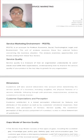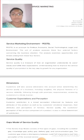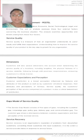Service Marketing Environment. PESTL is an acronym for Political, Economical, Social, Technological, Legal and Environment. This unit of analysis assesses these external factors concerning the business situation. The analysis examines opportunities and threats arising from these factors.